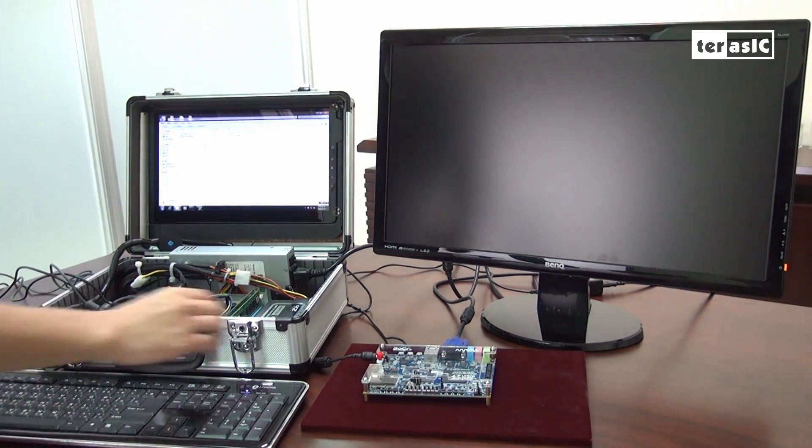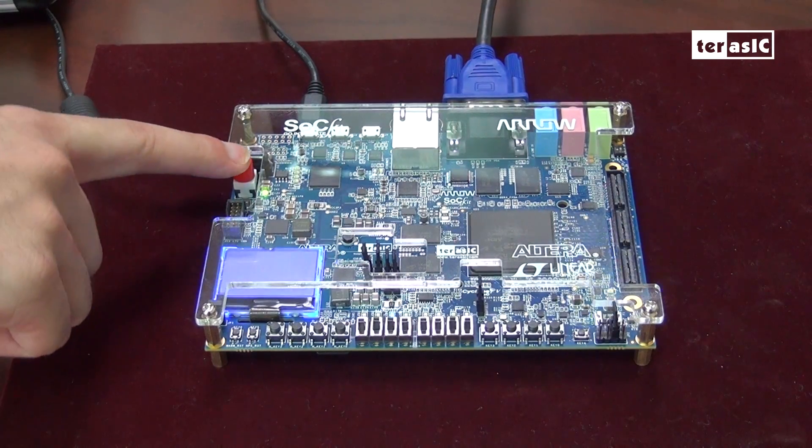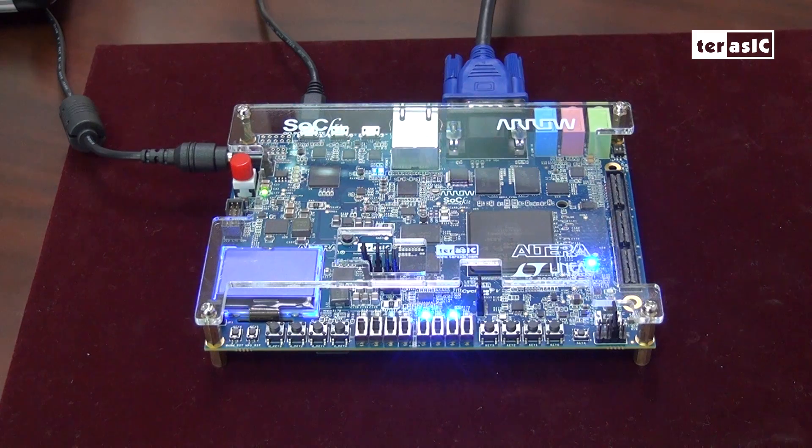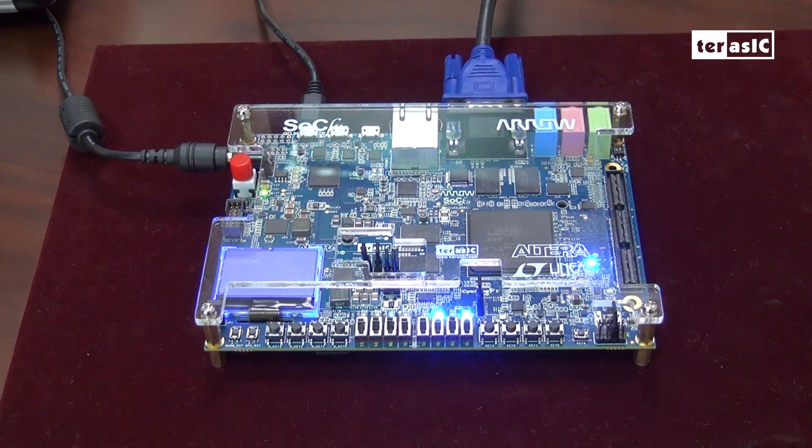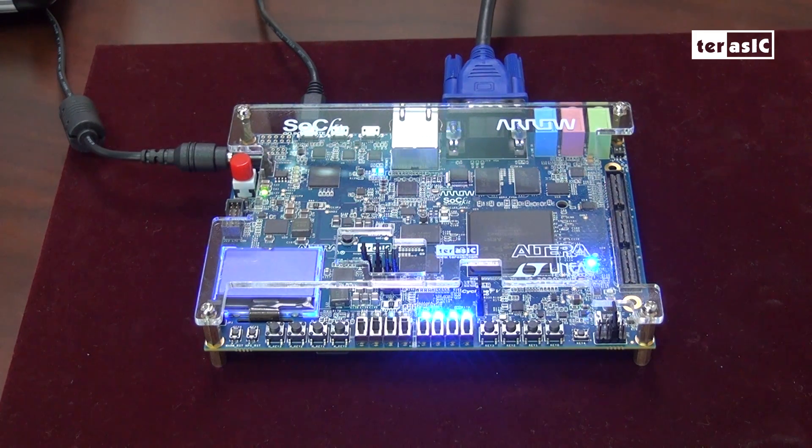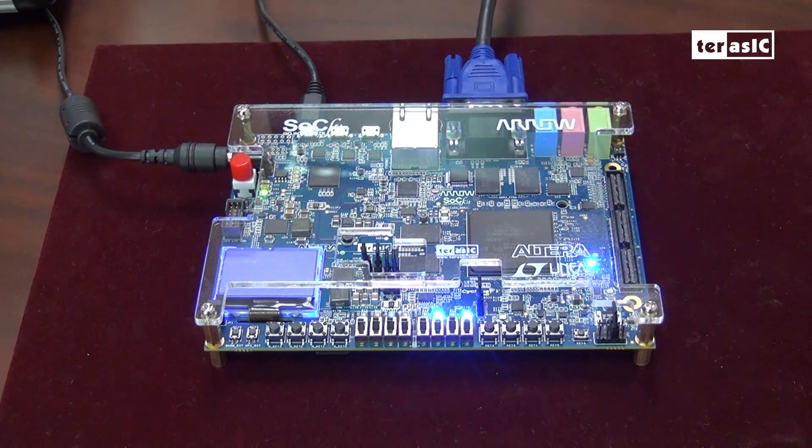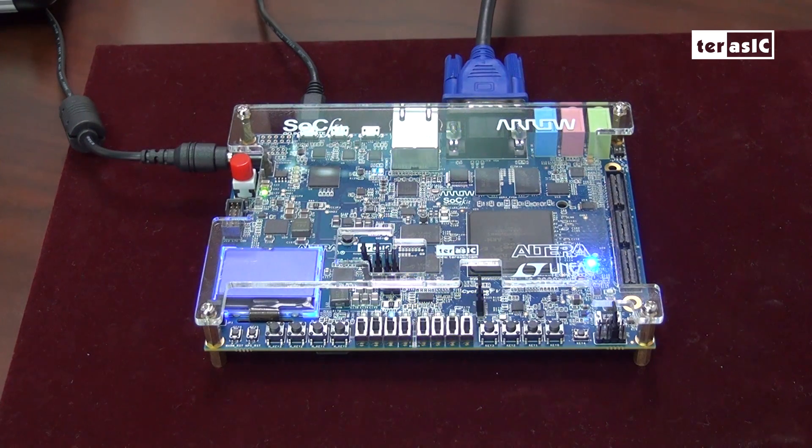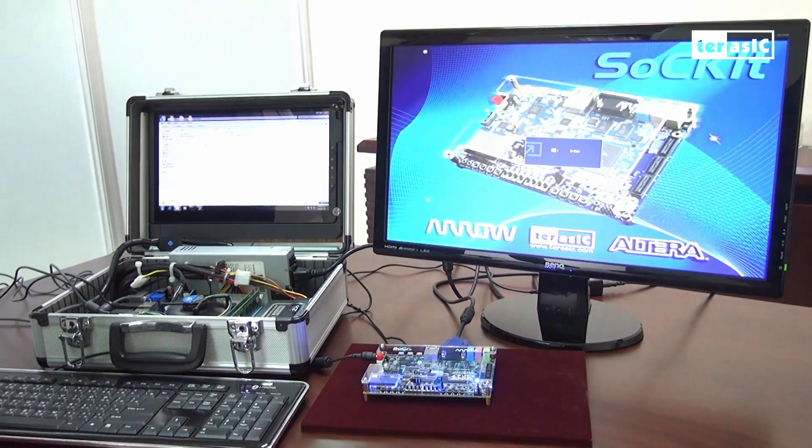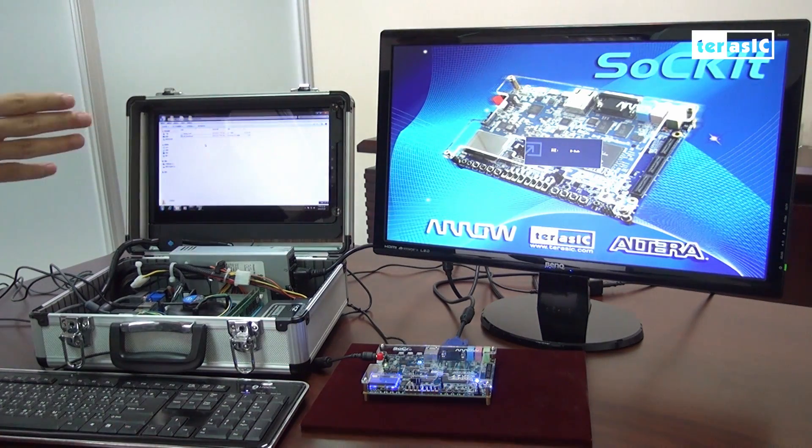First, let's start by powering on the board. As we power it on, a default configuration will be loaded, and we'll see an image of the Socket board on screen.